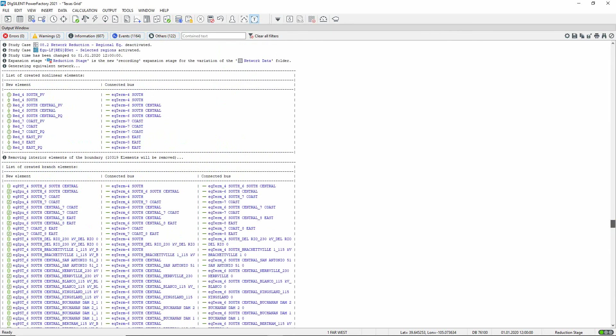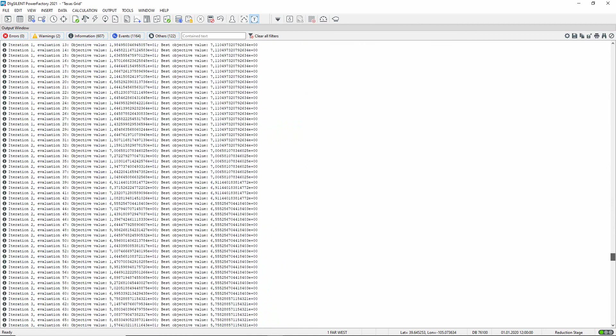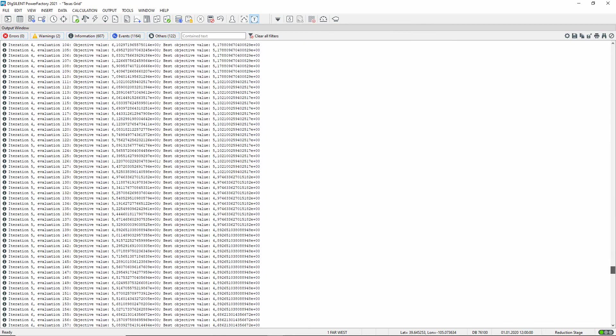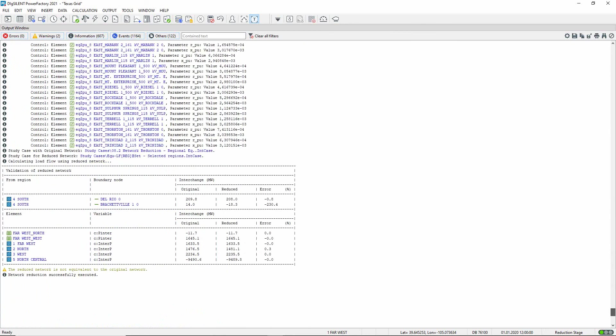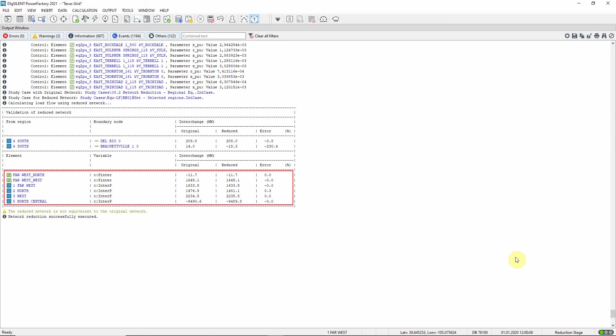After the initial load flow, the newly created elements are listed. The output from the optimization process follows. And finally, we see the validation of the reduced network. Despite some small flow differences at these boundary nodes, we see that the interchanges of greatest interest are very accurately represented.